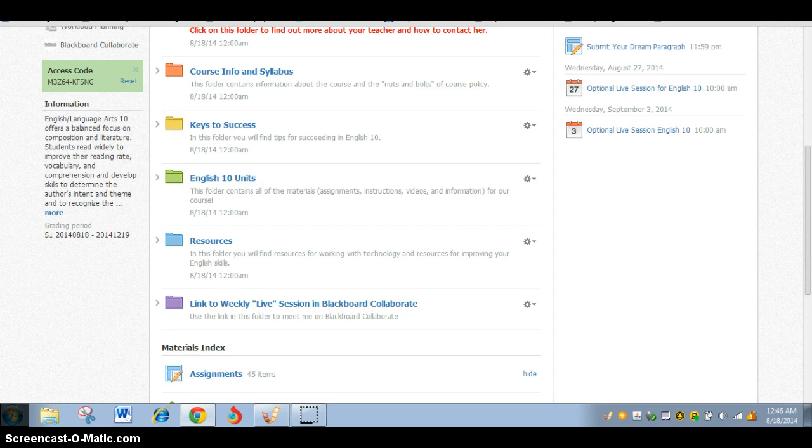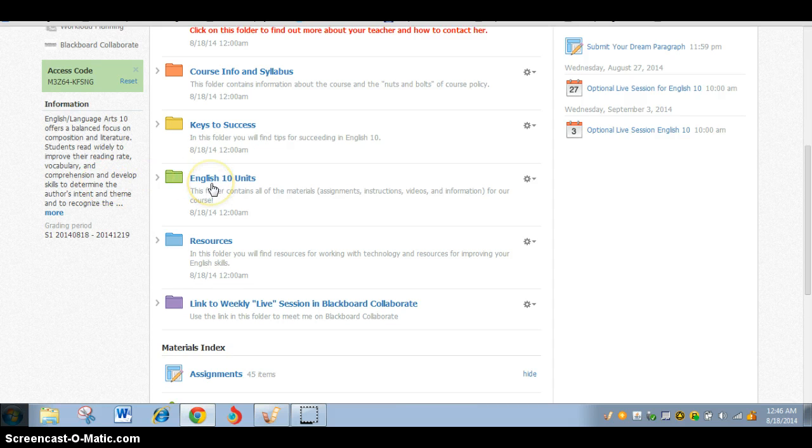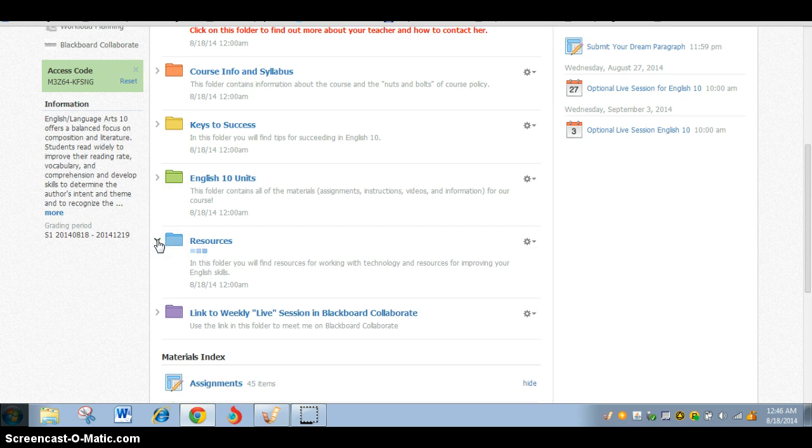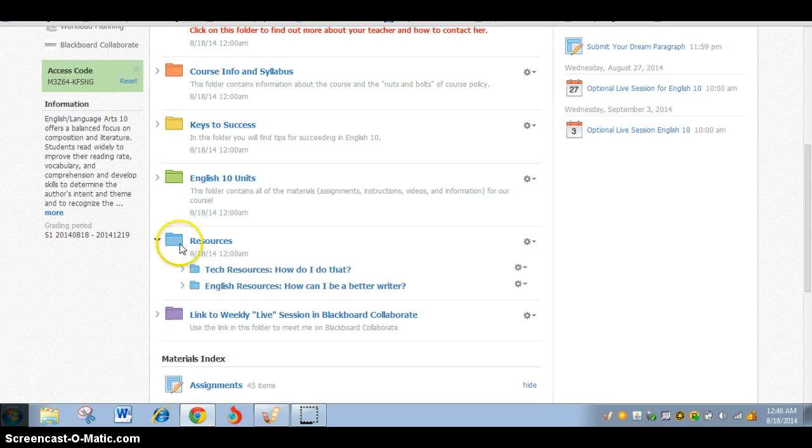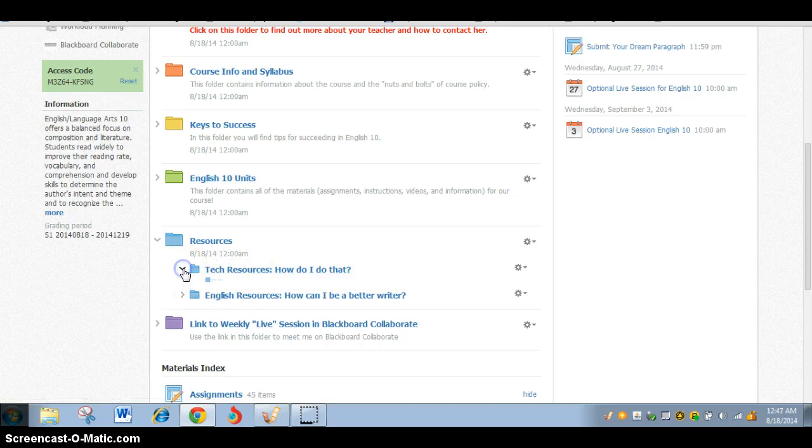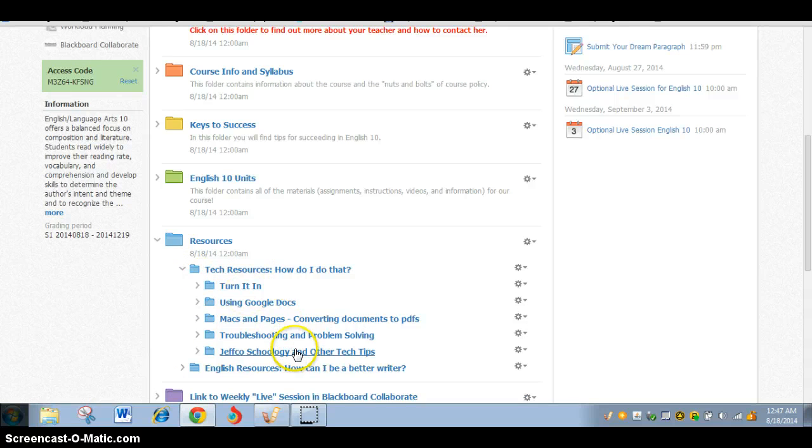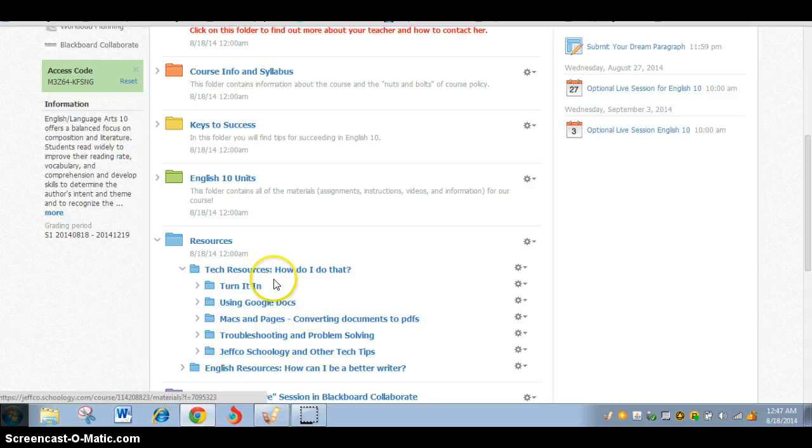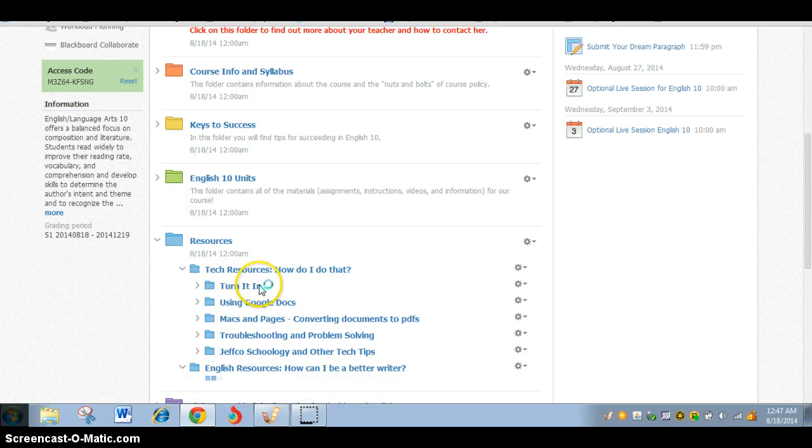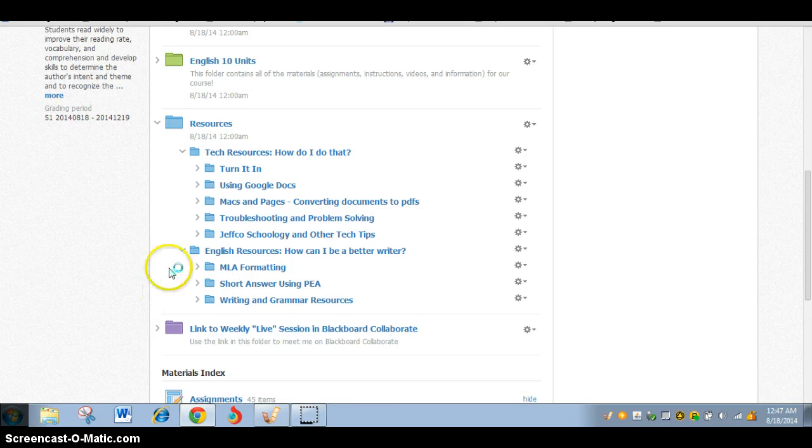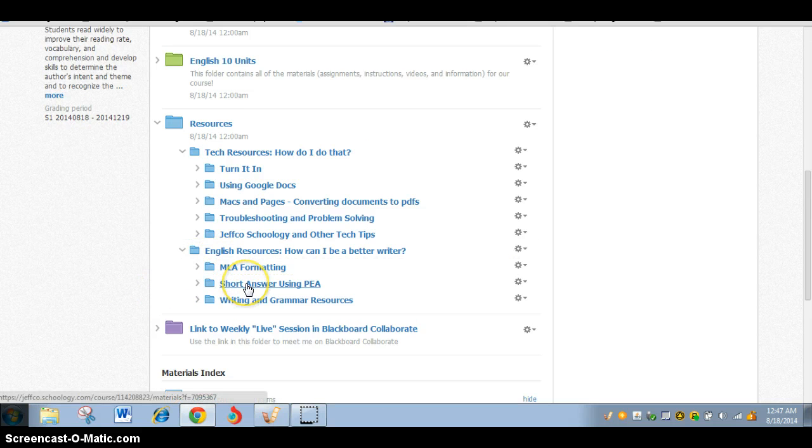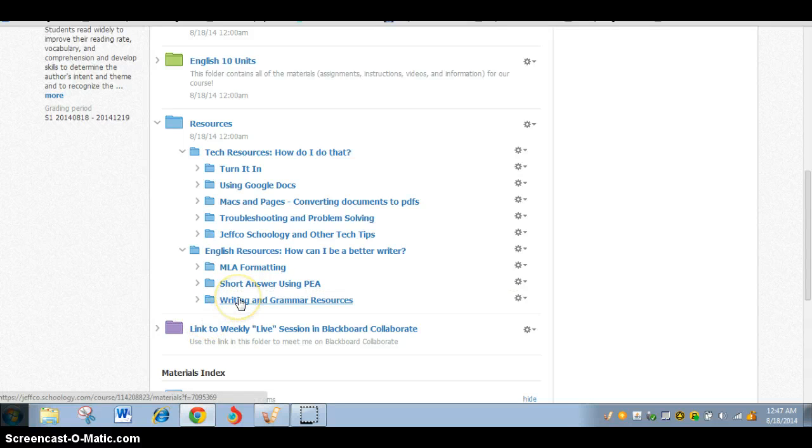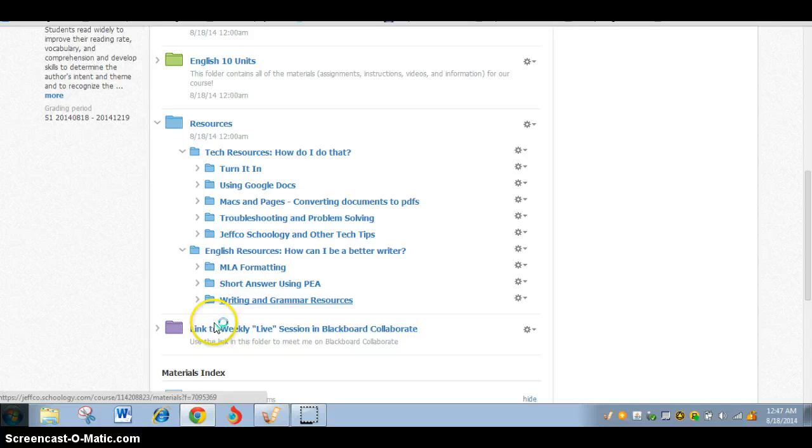So that's that, and then the green folder here is a folder you're going to use quite frequently, which is our English 10 units, and I will get to that in just a moment. And here you have resources that include tech resources, so things like Turnitin and how do I do Google Apps, and what if I have Macs and I'm using Pages, and where can I get help with technology if that's what I'm struggling with. And then I have some English resources as well. Things like how you use MLA citation, how you give short answers or paragraphs using the PEA format. We're going to look at that this week. And some other links that you can use for getting help reviewing your writing.